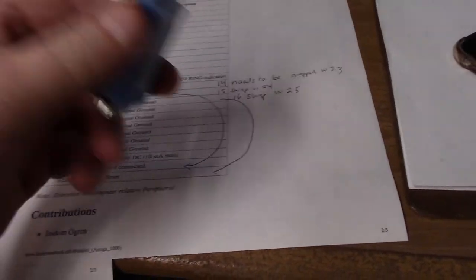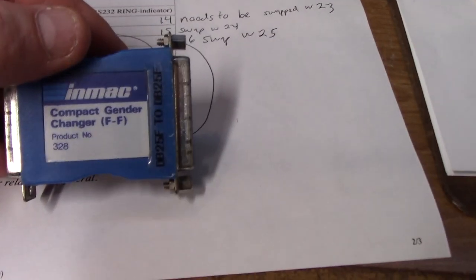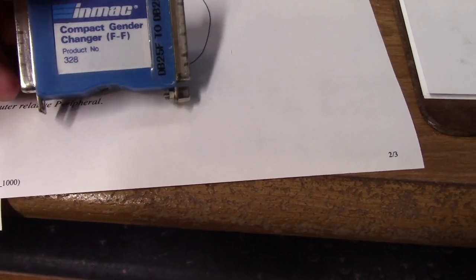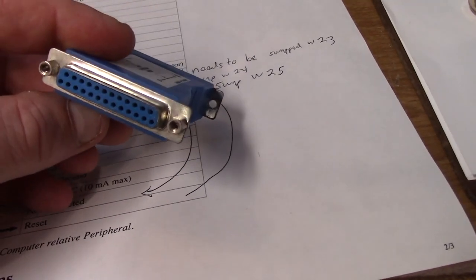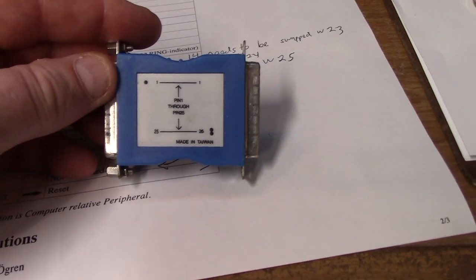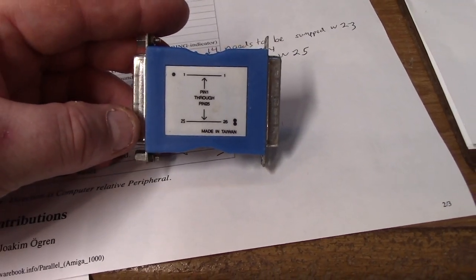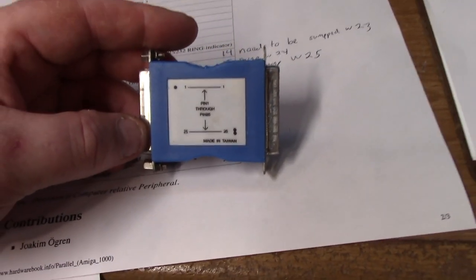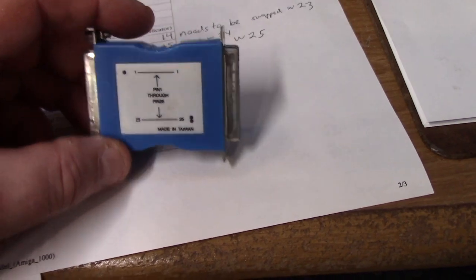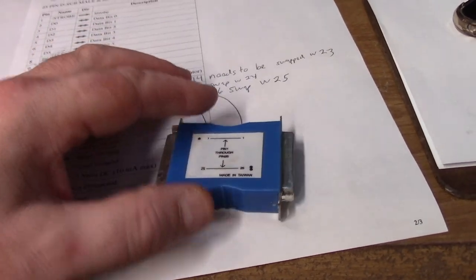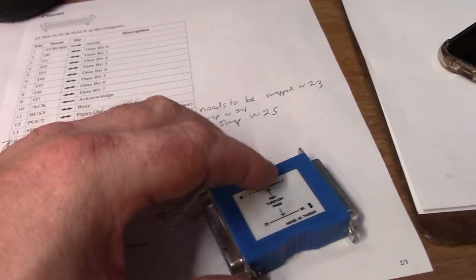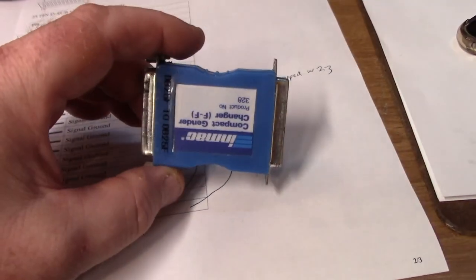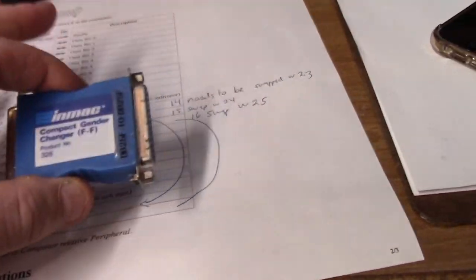So what I got myself is this DB25 female to female gender changer. This side is going to go in the old A1000. This side is going to allow you to screw in a standard parallel cable. Since I cannot find an Amiga 1000 parallel cable I am going to adapt this gender changer to do this math for me, protecting my CIA chips from popping when I would plug five volts into a ground.